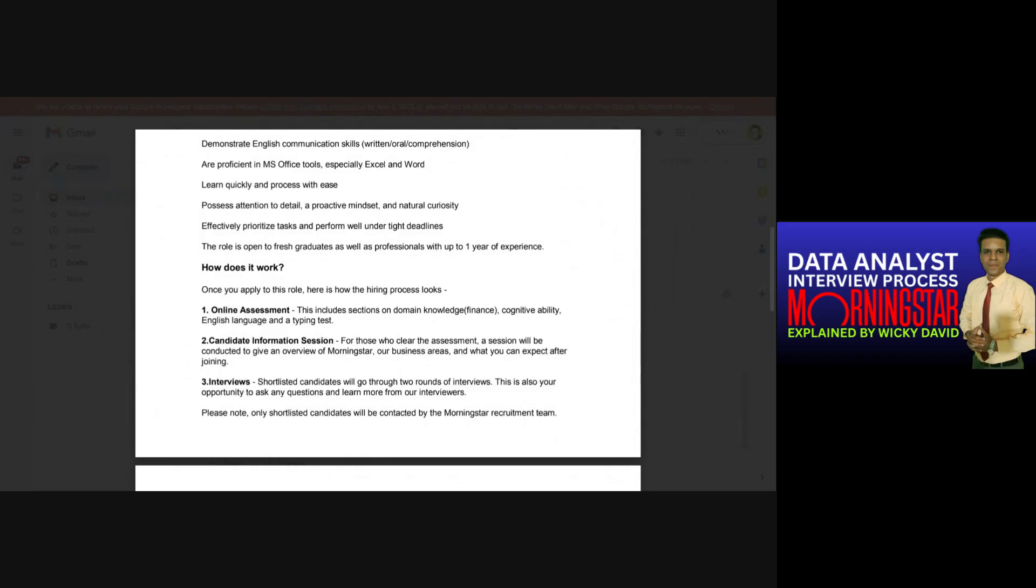After that, the second section was of typing test. As I said earlier, there was a paragraph given or an article given and we just had to see it and type the same below. The time duration was of six minutes.